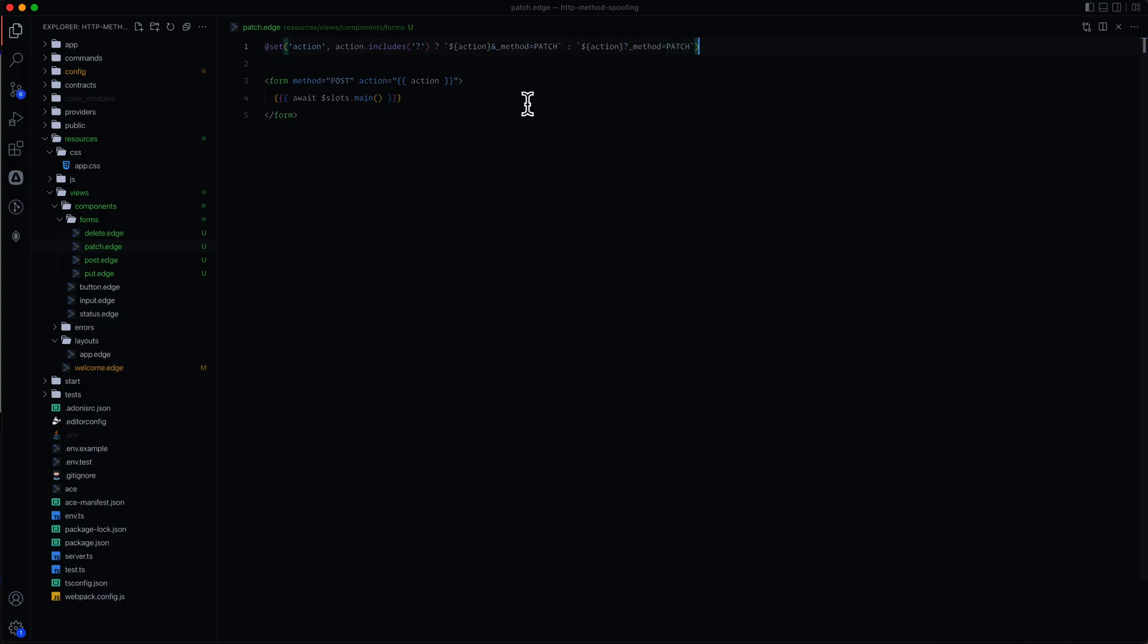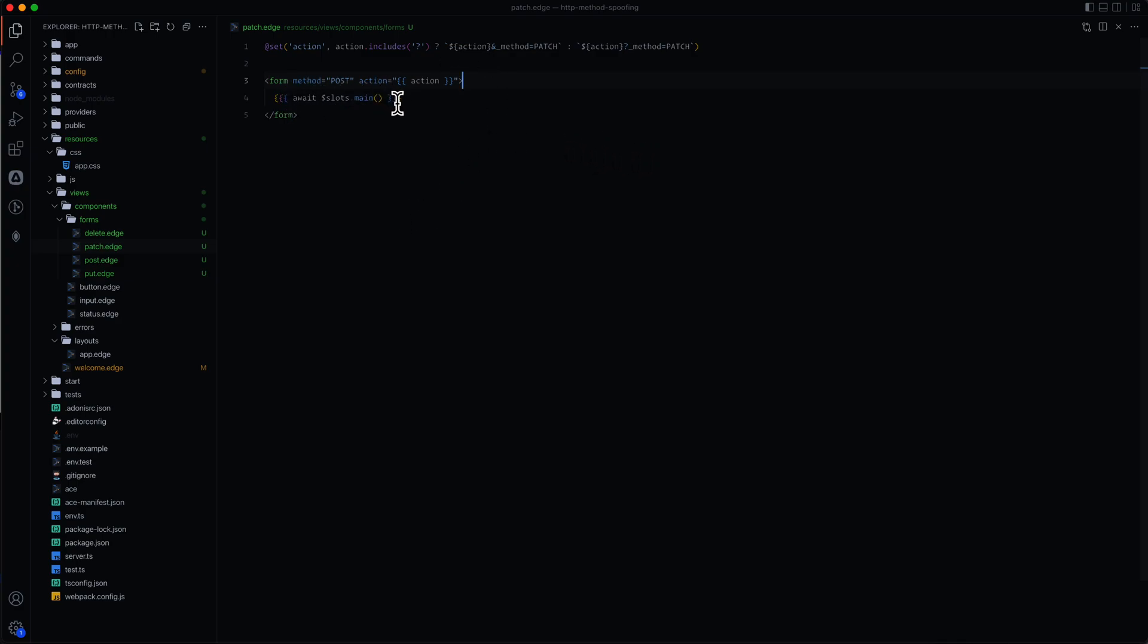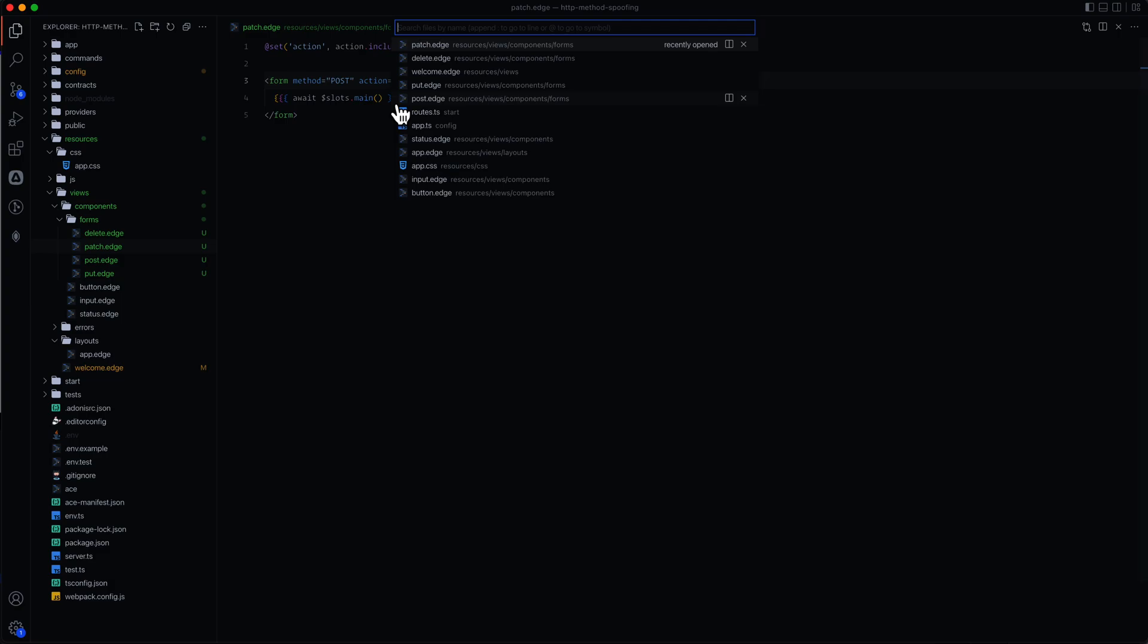And this is also a point where if you are using your CSRF protection, you could plop your CSRF field within your form component. That way you don't need to remember to actually put it on each one of your individual forms. It will just be within your actual component so that you don't need to remember about that.